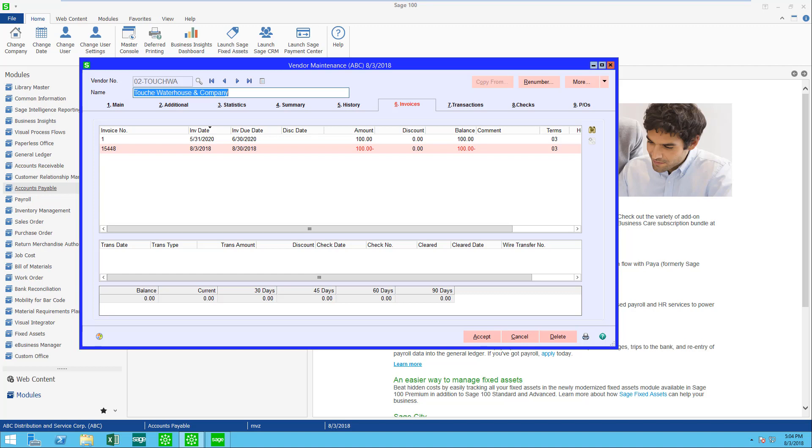Looking on screen, you can see vendor maintenance and the invoices listed. You can see an invoice for $100 and a credit for $100.